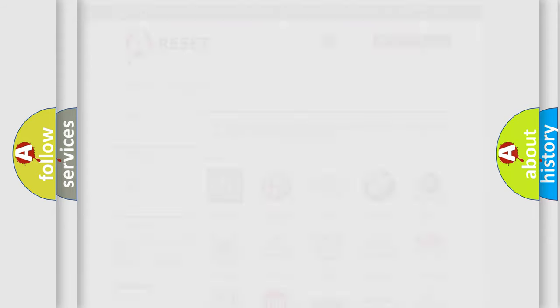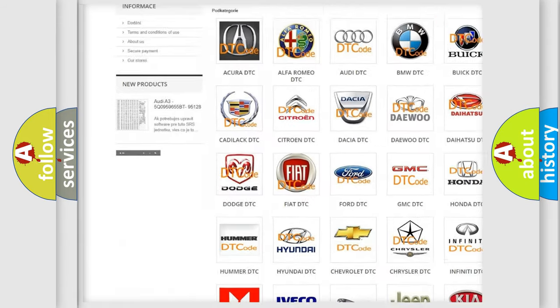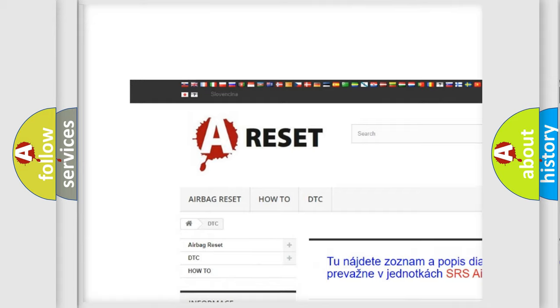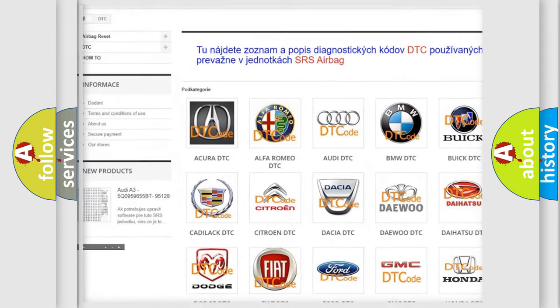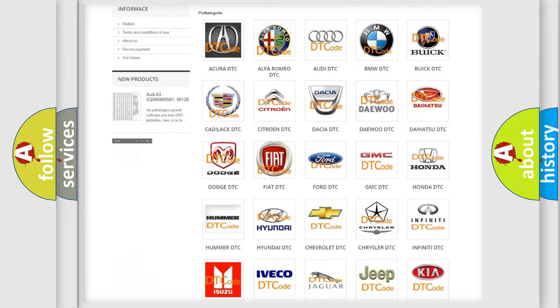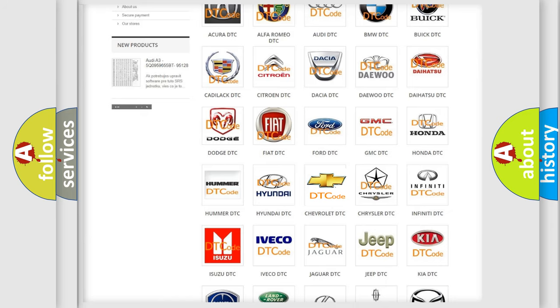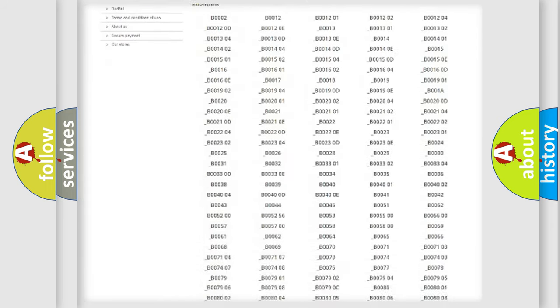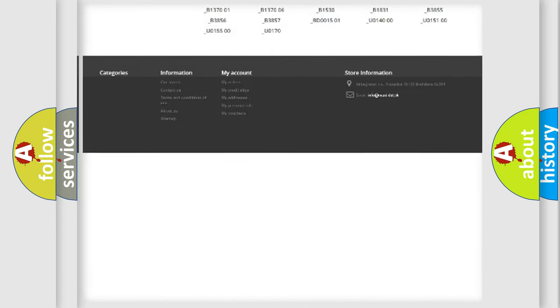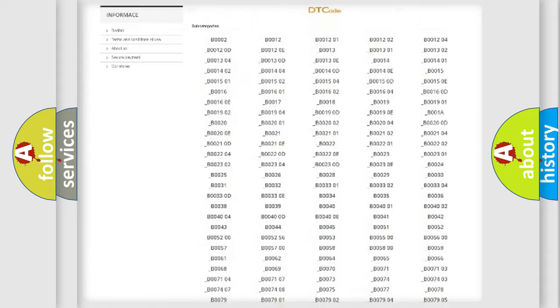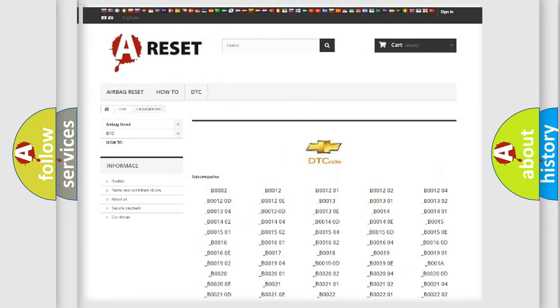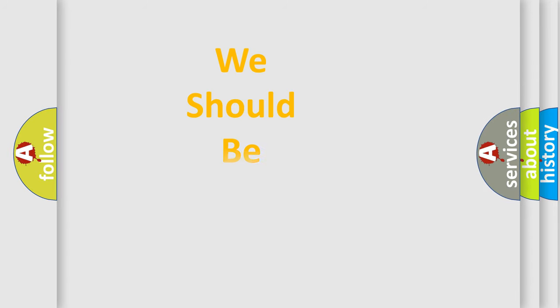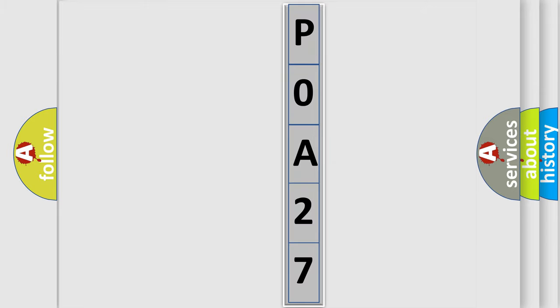Our website airbagreset.sk produces useful videos for you. You do not have to go through the OBD2 protocol anymore to know how to troubleshoot any car breakdown. You will find all the diagnostic codes that can be diagnosed in Chevrolet vehicles, also many other useful things. The following demonstration will help you look into the world of software for car control units.